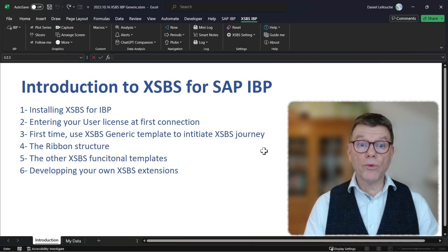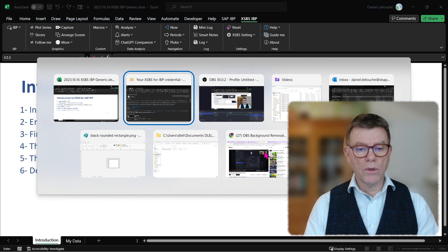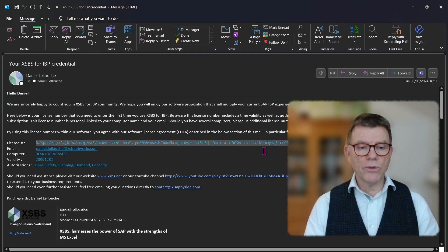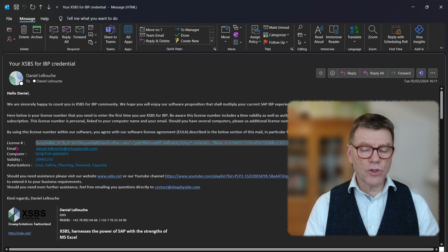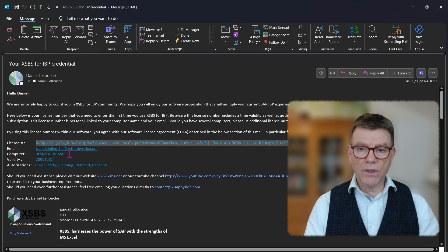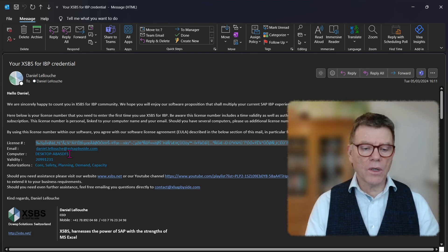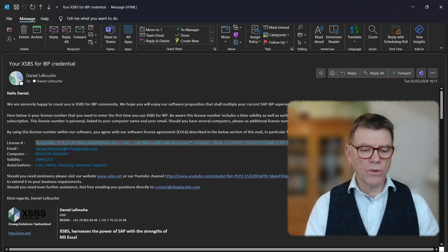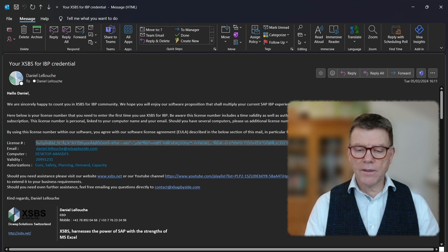Next thing to do now is to enter your license number. To do so, you need to go back to the email you received from us, where you have the license number. It is attached to your email and also your computer number. If you have several computers, just ask us additional license number with the relevant computer number. For the time being, let me cut and paste the current license.